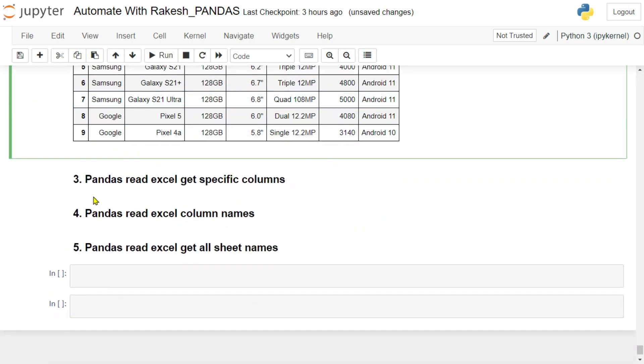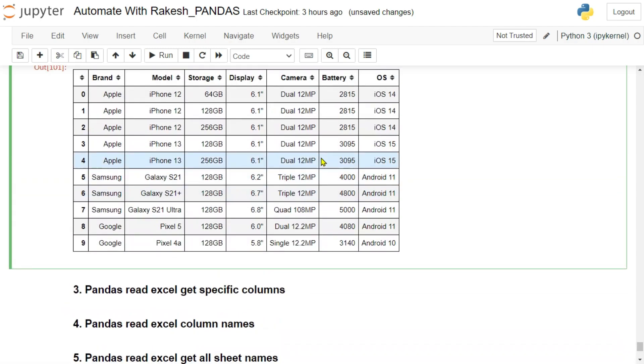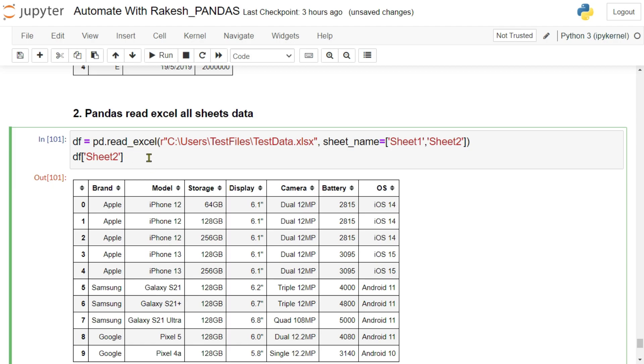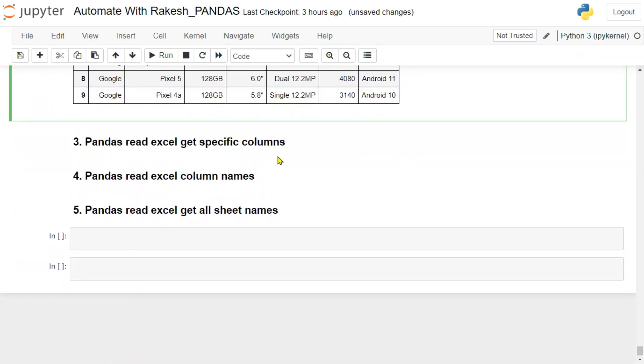Now the next question that comes to our mind: how do I read Excel to get specific columns? For example, here I have got multiple different columns. Now I would like to get only very specific columns, right? Let's say brand, model, or storage, few things I need. Now in that case, how do I get it?